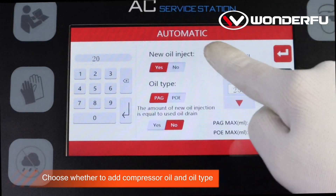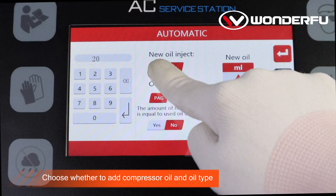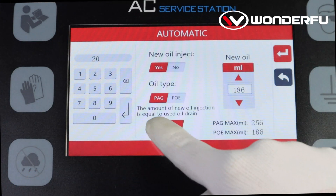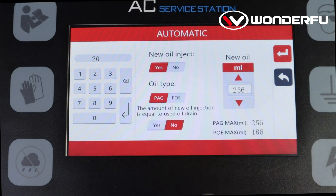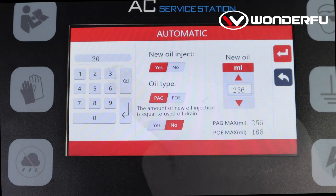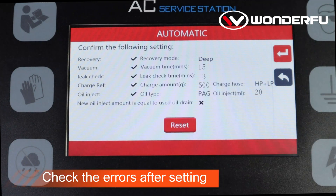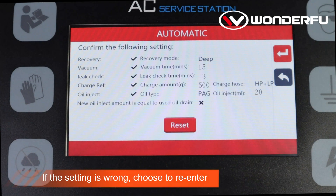Choose whether to add compressor oil and select the oil type. Check for errors after setting.